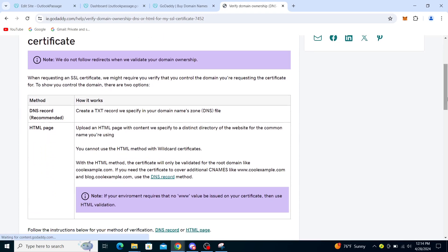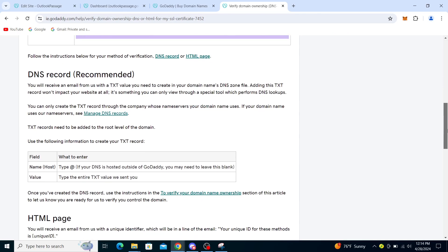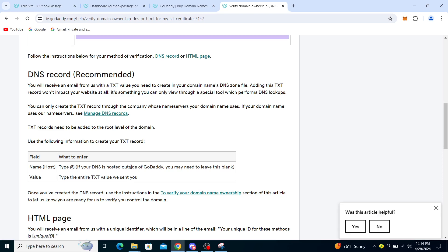You have two methods: the DNS and HTML page. The first method, which is recommended, you receive an email from us with a text value that you need to create in your domain's DNS zone file. Then manage DNS record, type add. If your DNS is hosted by Google, type the entire text value we sent you.